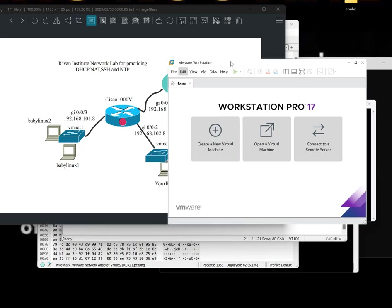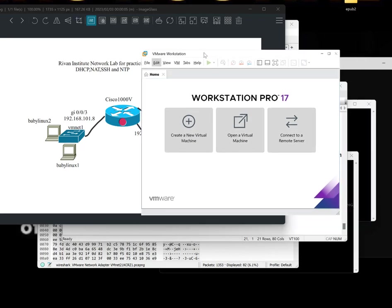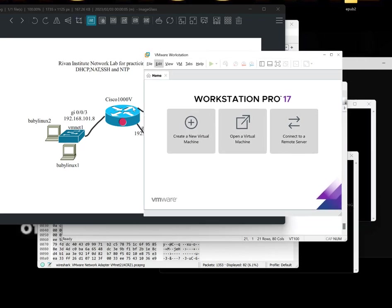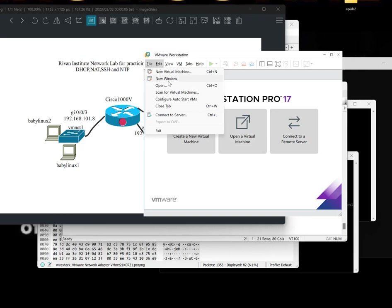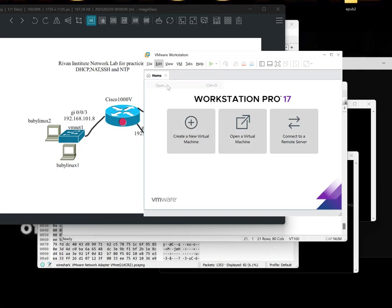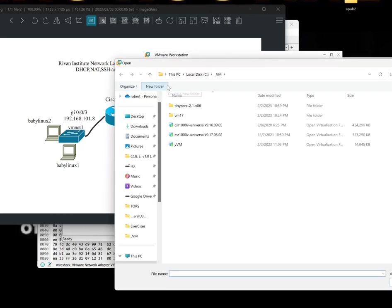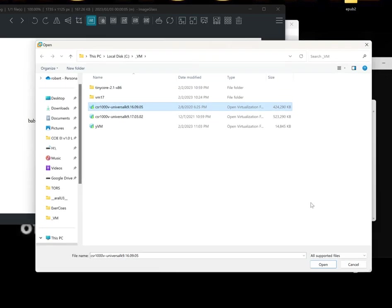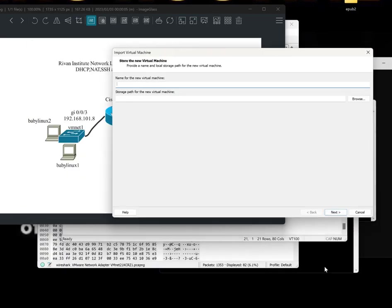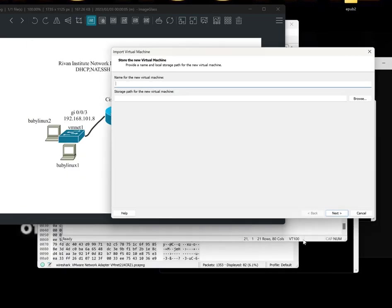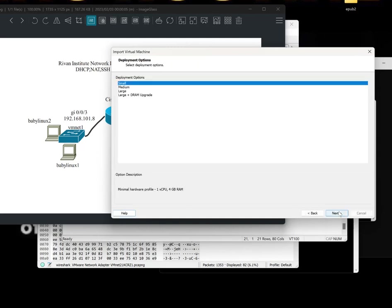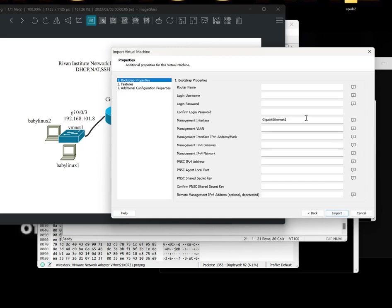So after doing that, we will first try to import the CSR1000B, which was sent to your chat groups. So there are several versions. Let's try this one. Well, that's the version we're using in class anyway. So let's just call it ExamLab. Now you know why you need to learn that.